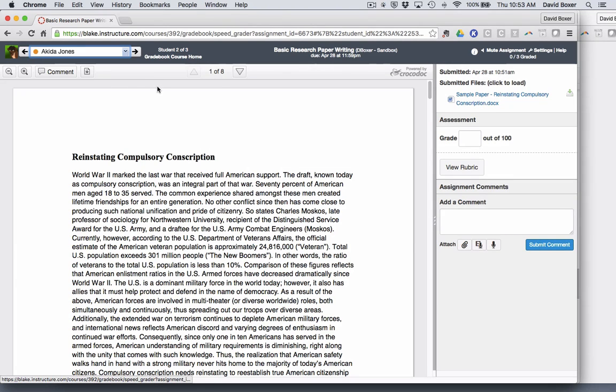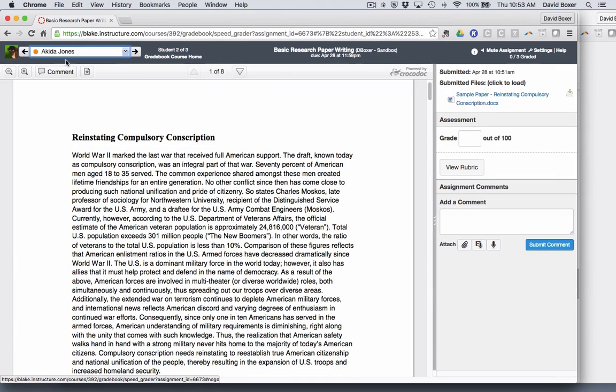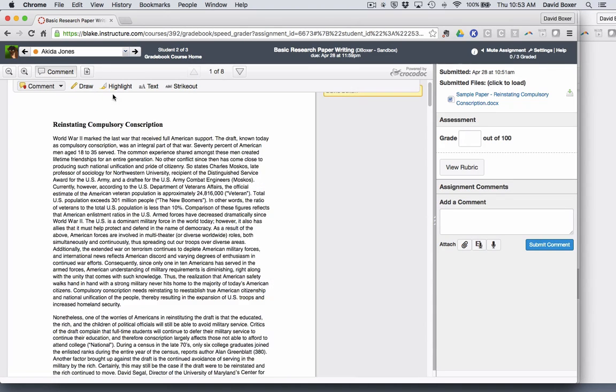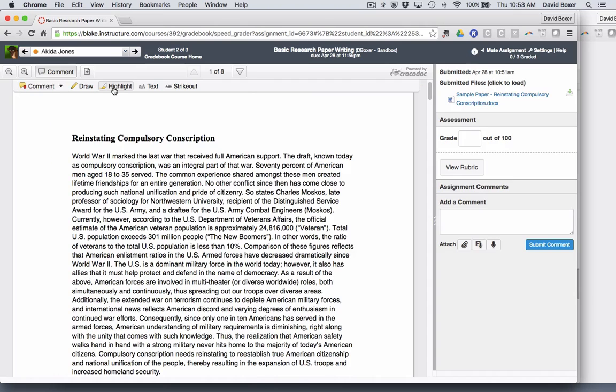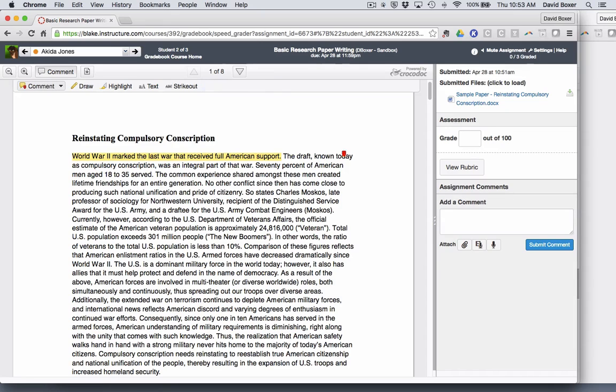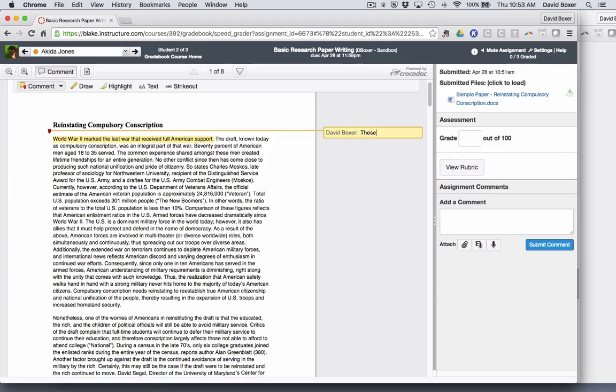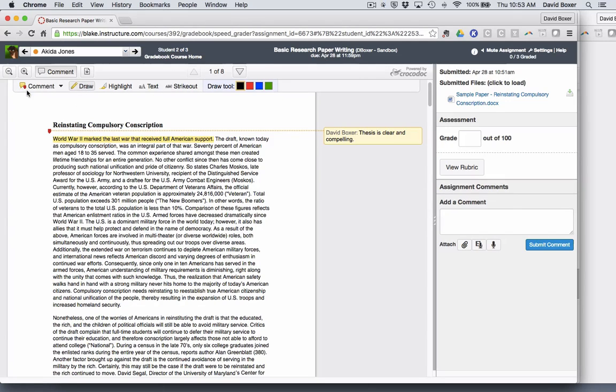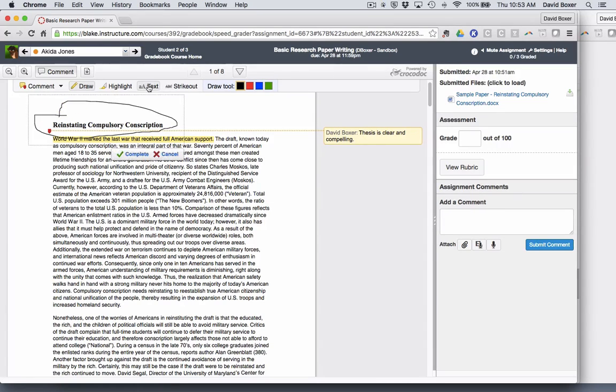What's great about SpeedGrader is that I have the ability to leave comments. For example, if I want to highlight that I think that this thesis is well written, I can do that. The student will see those comments as they review the paper. I have a number of tools available to me. The comment tool is similar to Google Docs. That's the draw tool. I can circle and highlight with the text tool.